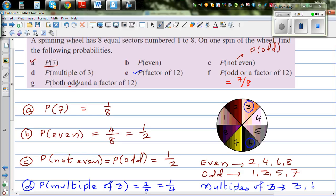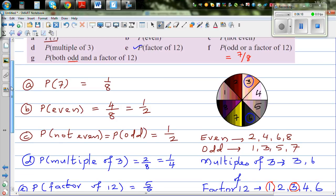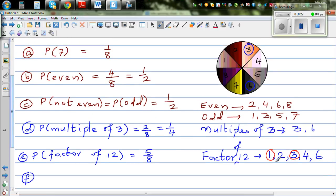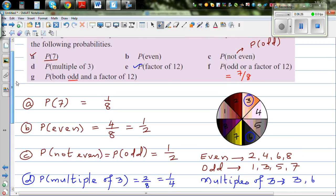The final question is the probability of getting both odd AND a factor of 12. The numbers that are both odd and factors of 12 are 1 and 3. So the probability is 2 out of 8, which is one quarter.